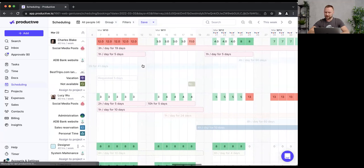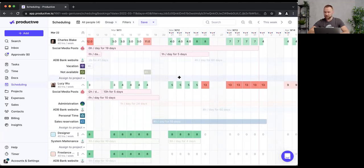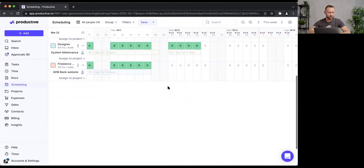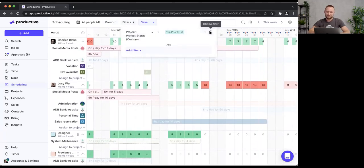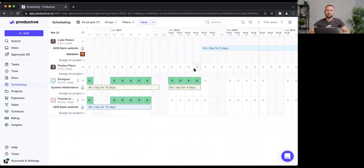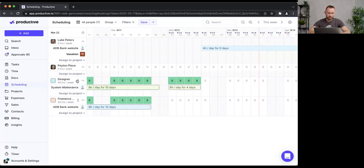Looking ahead, I notice some people may be overworked, so I might need to hire new people. You can plan for this in Scheduling using placeholders — virtual people that act like real team members. You can create bookings for them, add a cost rate and capacity, and build a cost matrix for the future.